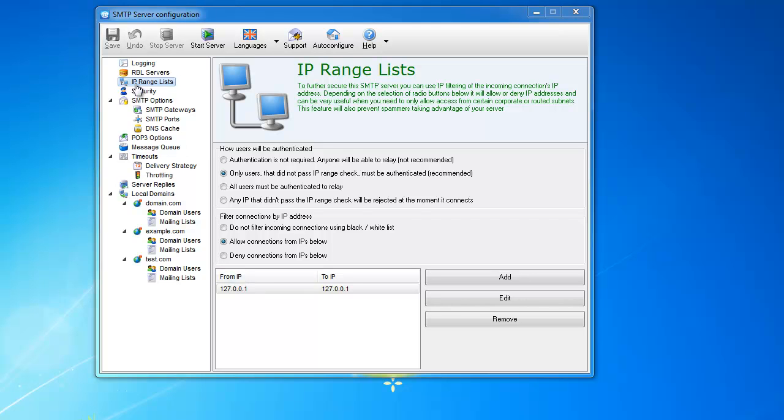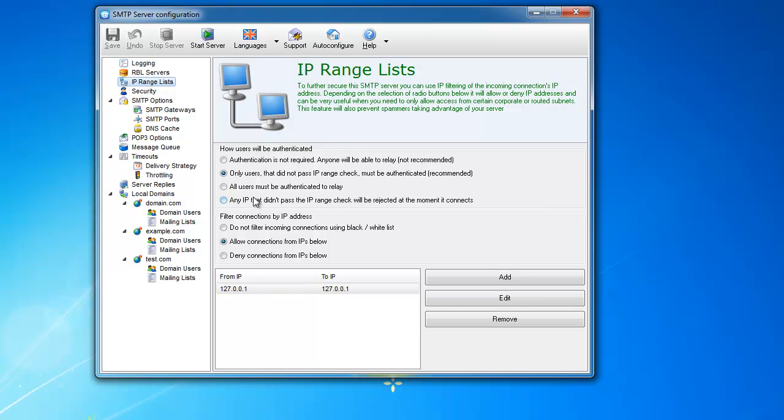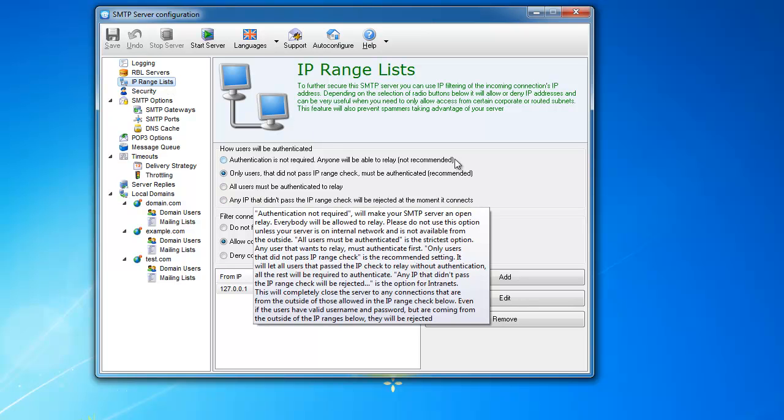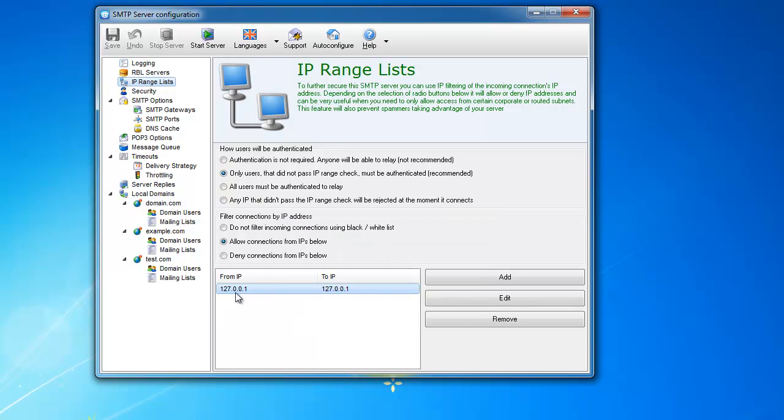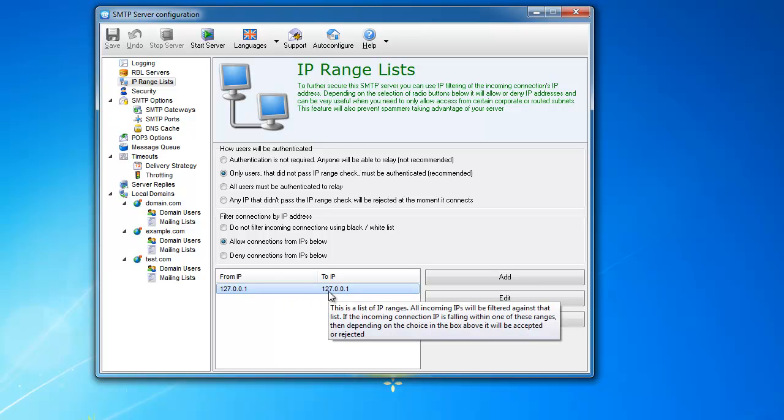Now let's talk about IP ranges and IP lists. This is this tab. Here is the main blacklist that you can use internally.